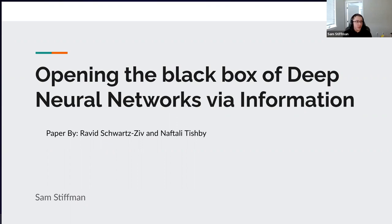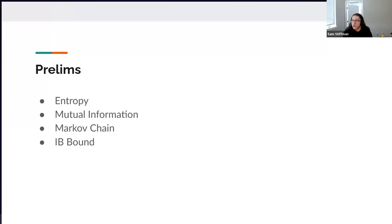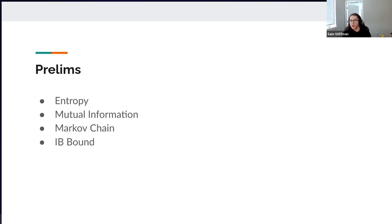So I'm just going to get started. We first need a few preliminaries from information theory: the concepts of entropy, mutual information, Markov chains, and the information bottleneck bound. I'll cover those and then get more into their application to neural networks.